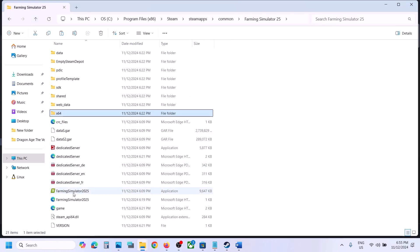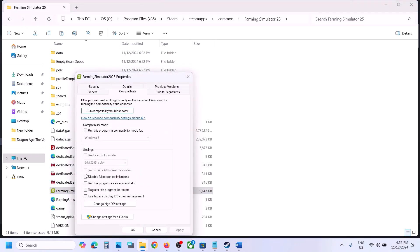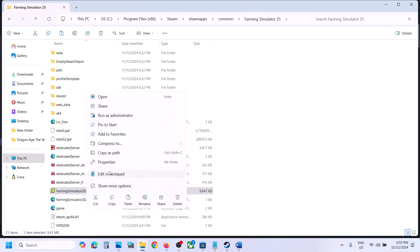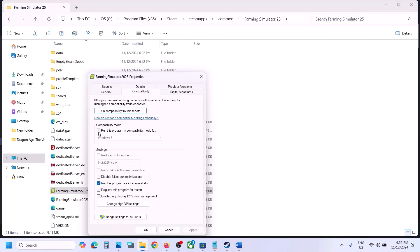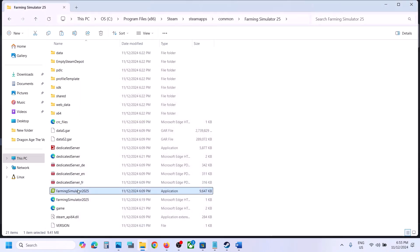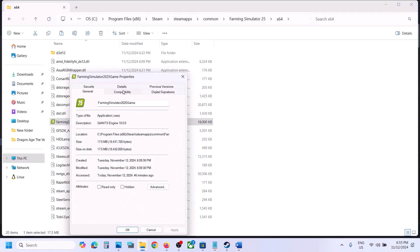If still not working, right-click the game exe file, select Properties, go to the Compatibility tab. Check the box that says Run This Program as an Administrator, hit Apply, click OK, and launch the game. If still not working, go back to Properties and Compatibility, try Windows 8 compatibility mode, hit Apply and OK. If still not working, try Windows 7. Also try checking Disable Full Screen Optimization.